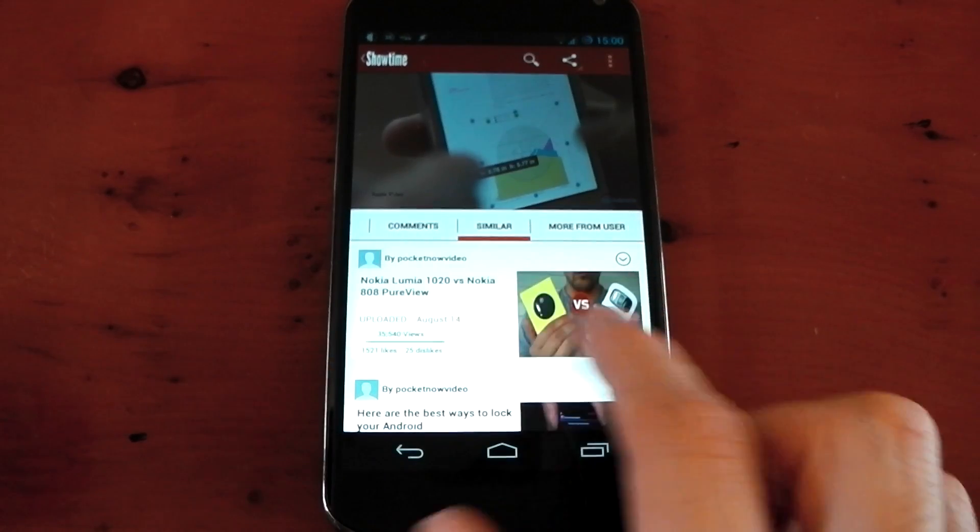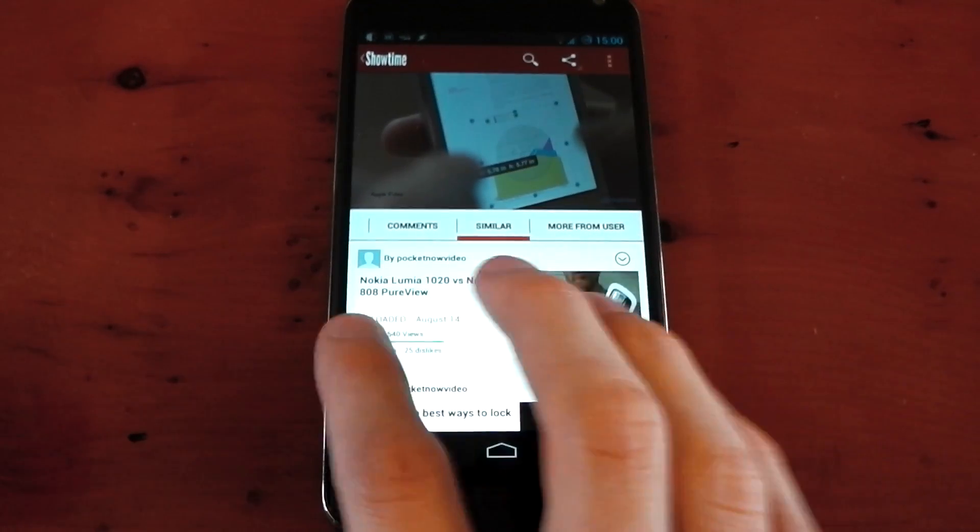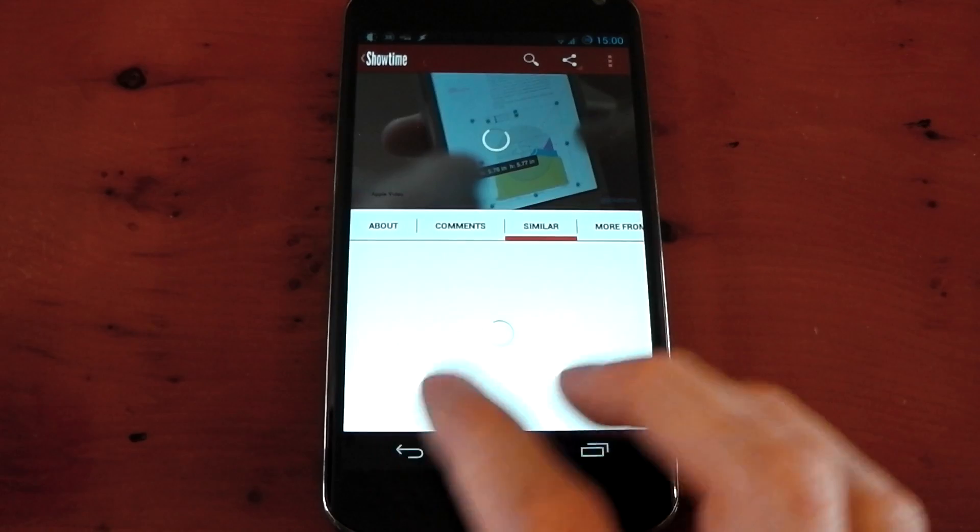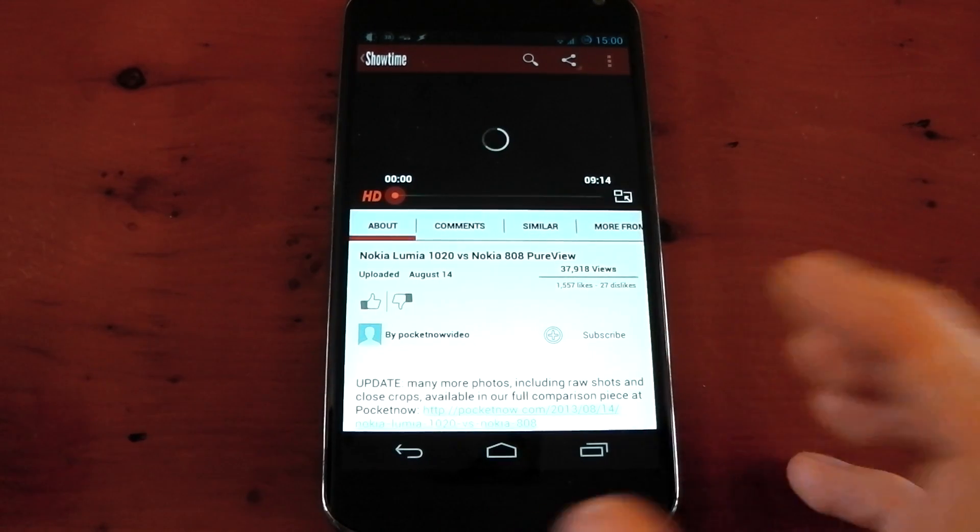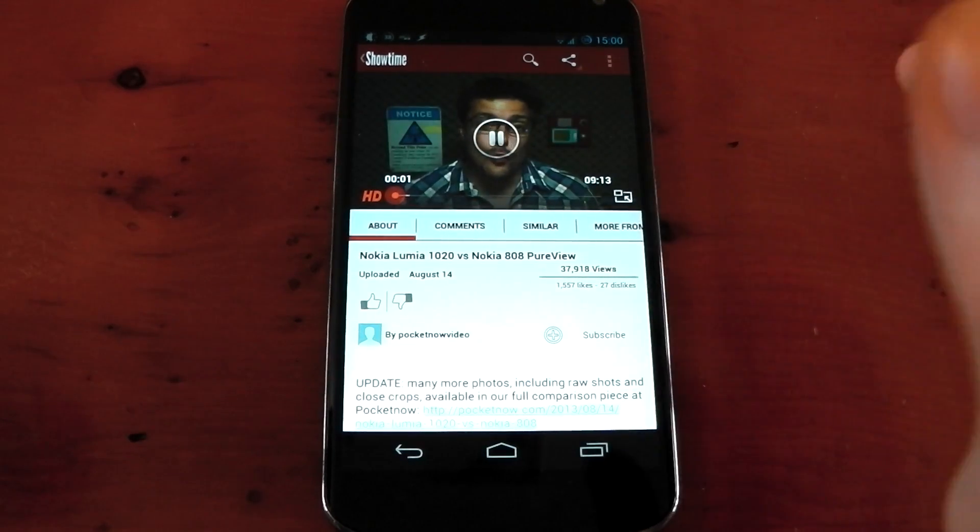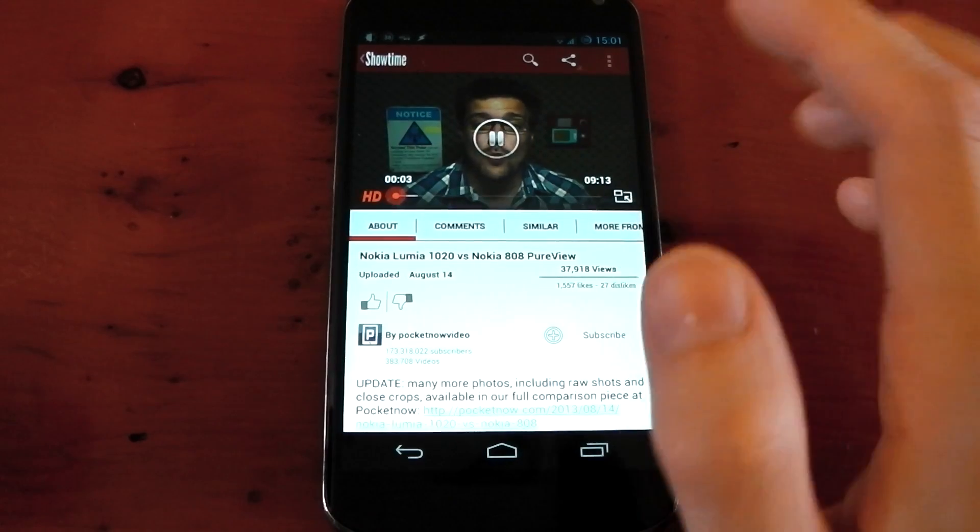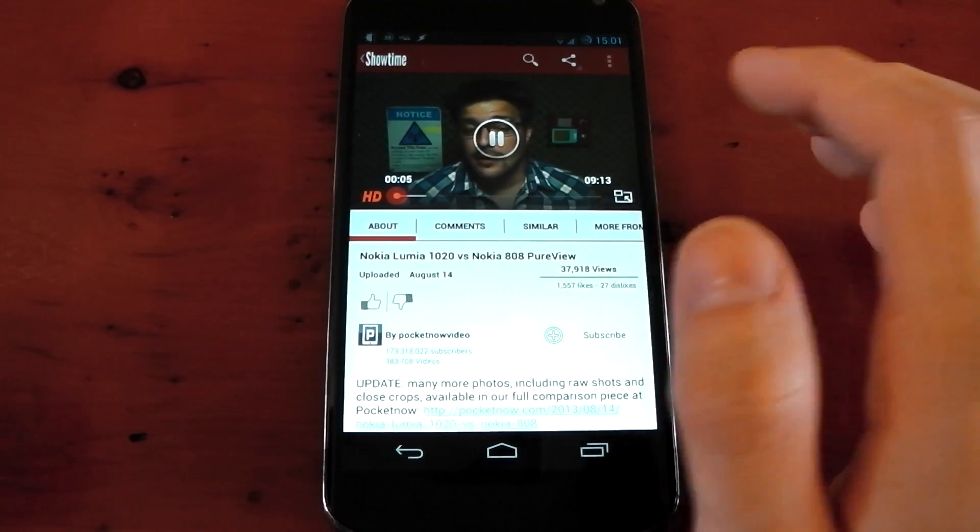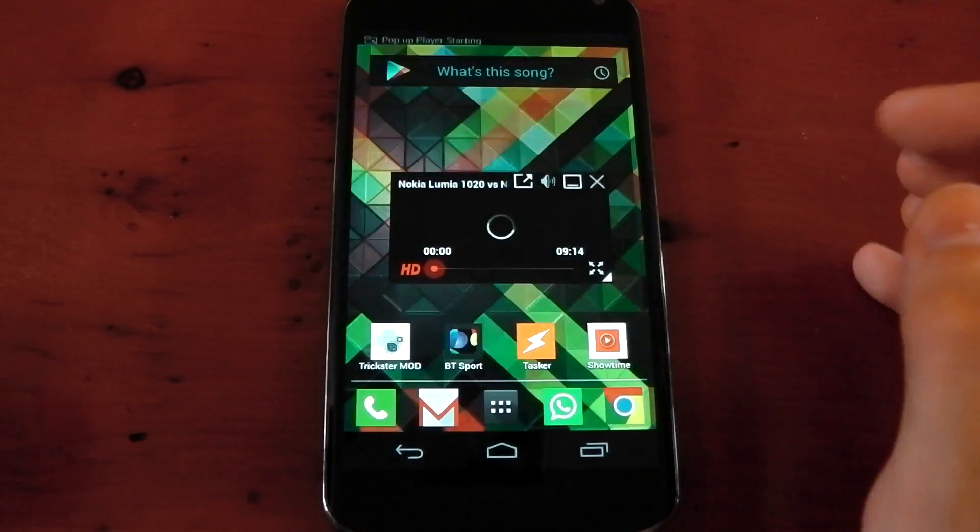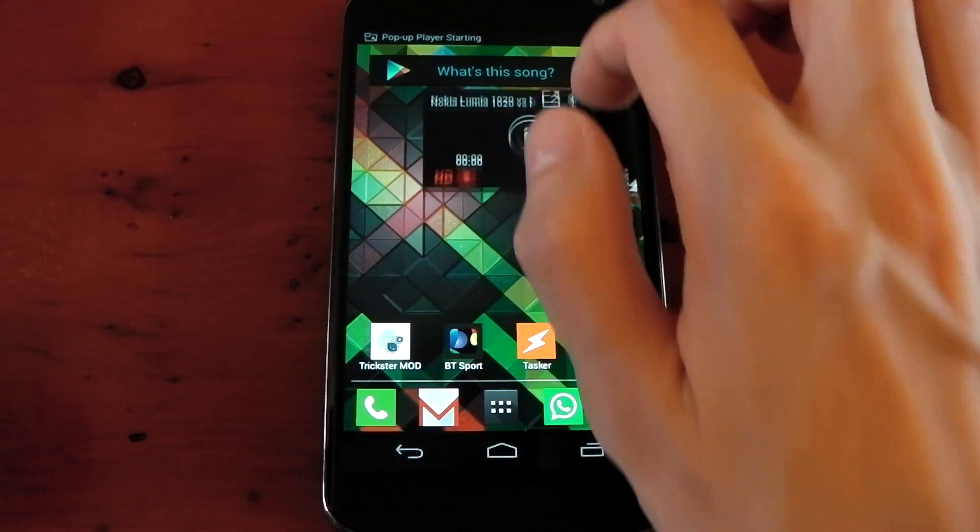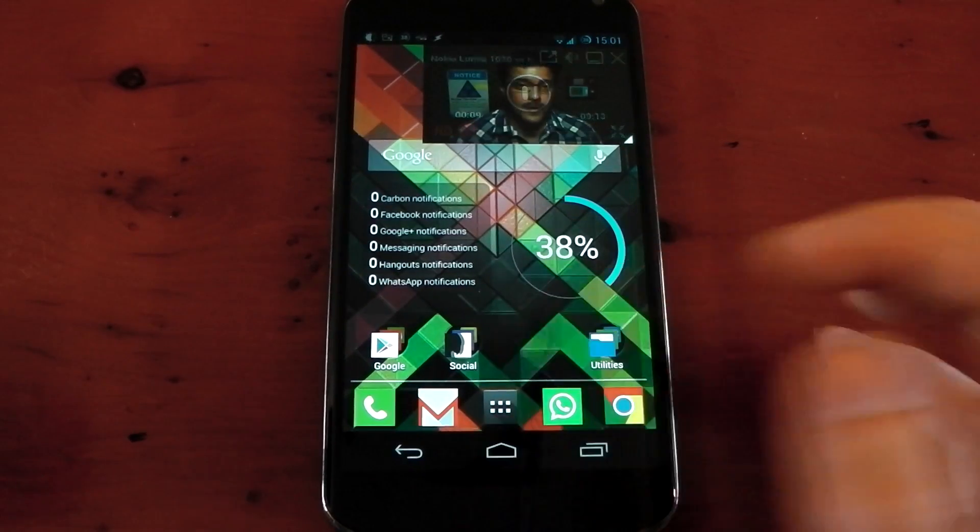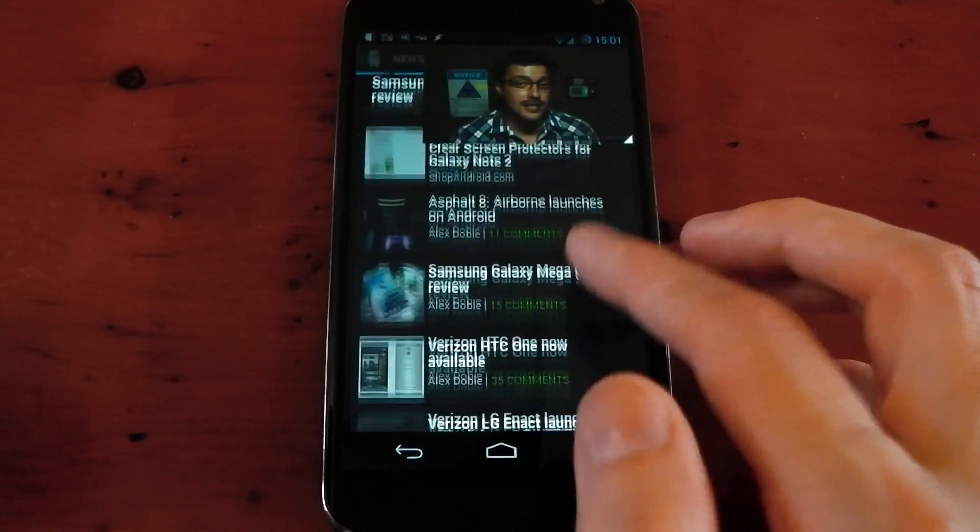Swiping over, you've got similar, and you've also got more from user. Now, what I wanted to really show you is the multitasking and just how awesome this multitasking is. So this guy's talking right here. Let's say I press this button in the bottom right-hand corner. It opens up this little pop-up window, and you can go about doing whatever you want. You can go into different apps here.